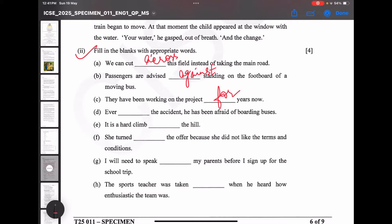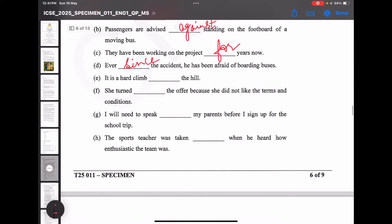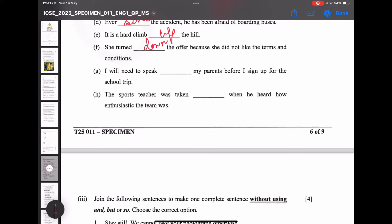Ever [blank] the accident, he has been afraid of boarding buses — a particular incident is given, so the answer is 'ever since'. Next: it is a hard climb up the hill. Then: she turned [blank] the offer because she did not like the terms and conditions — she is rejecting the offer, so the answer is 'turned down'. I will need to speak [blank] my parents — very easy, the answer is 'to'. The sports teacher was taken [blank] when he heard how enthusiastic the team was — the answer is 'taken aback'.